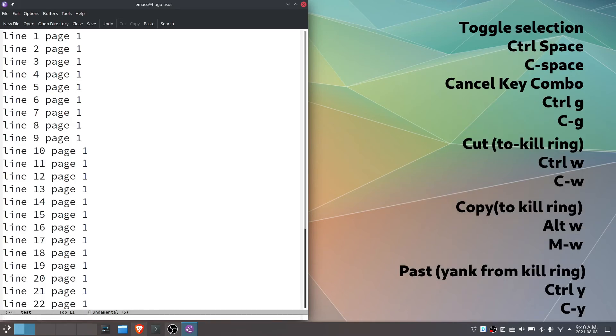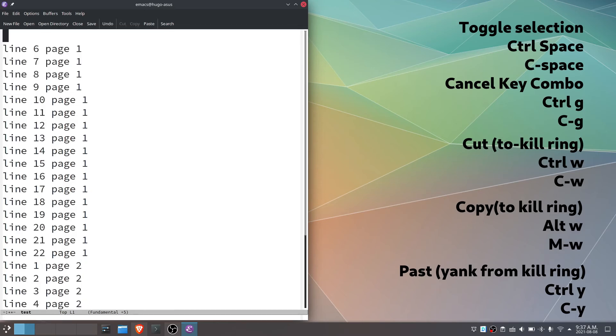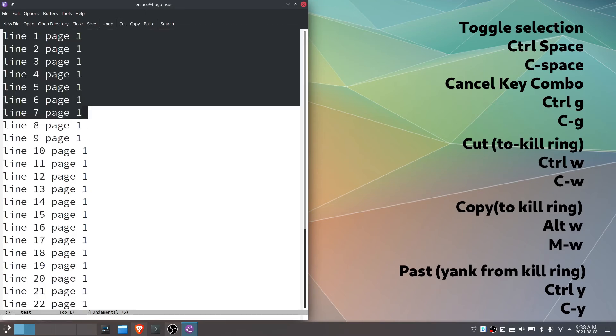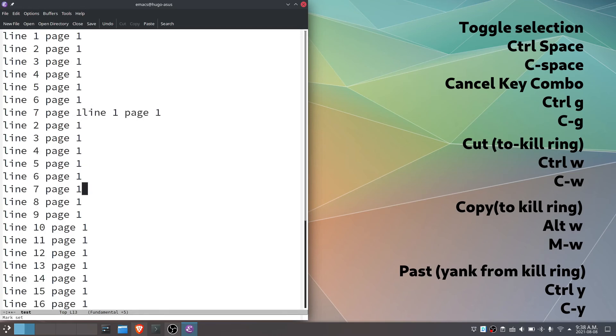Toggle selection, ctrl and space. Q command, ctrl and g. Cut, ctrl and w. Paste, ctrl and y. Copy, alt and w. Paste, ctrl and y.